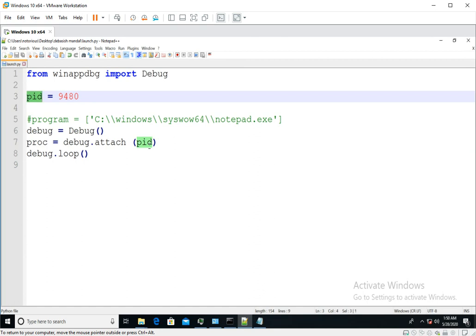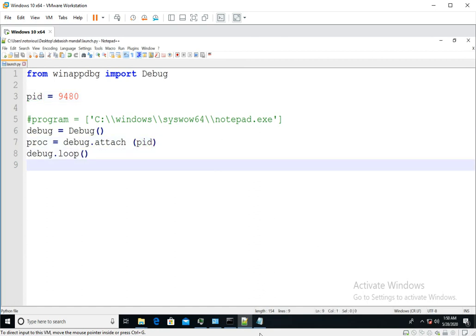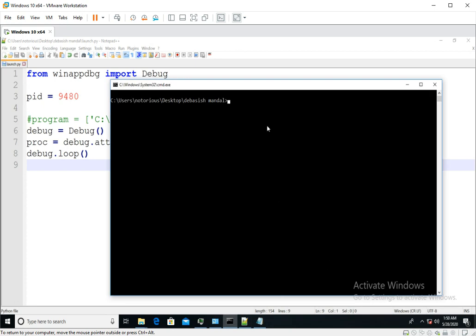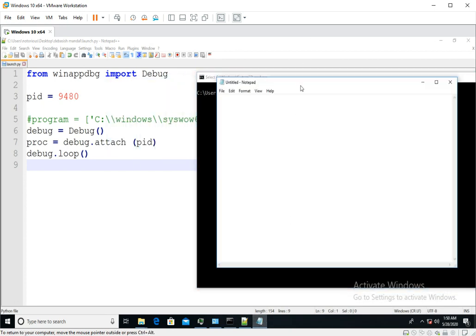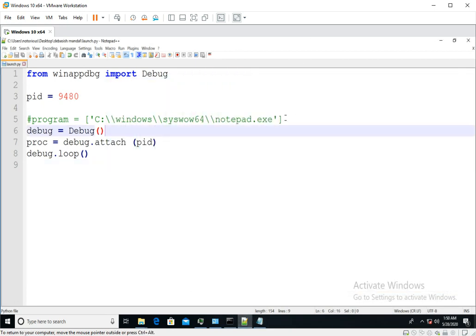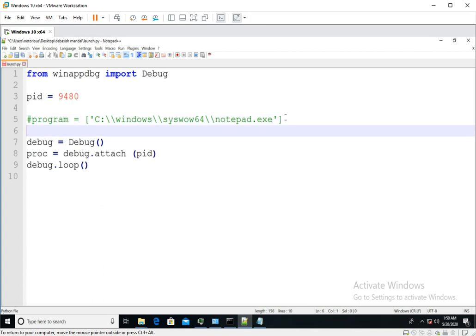You have to pass this PID here. So now when you run the script, the debugger is going to get attached. We'll just add a print statement here.